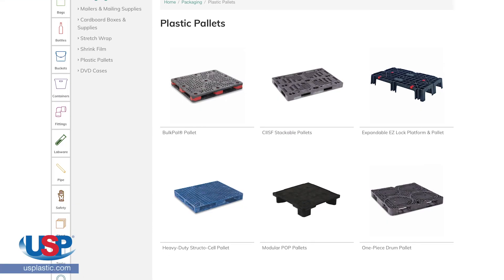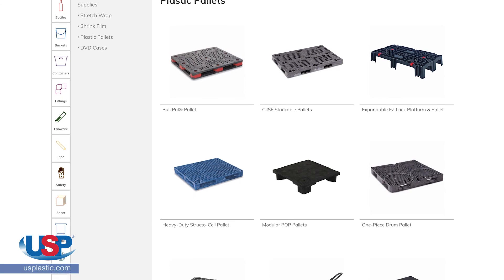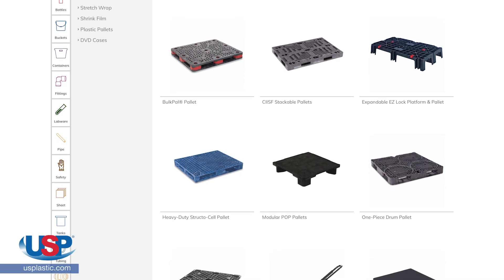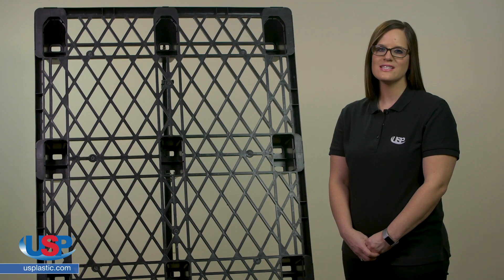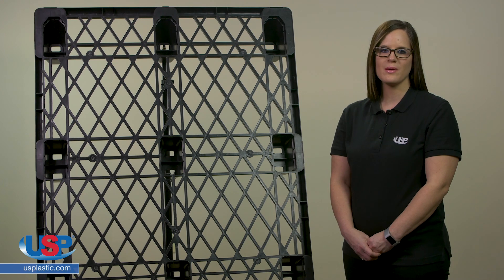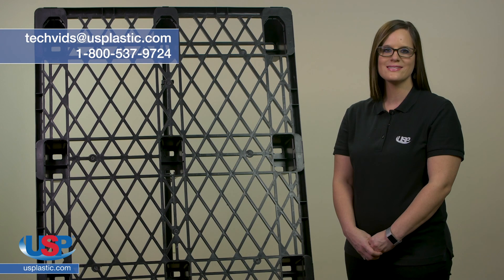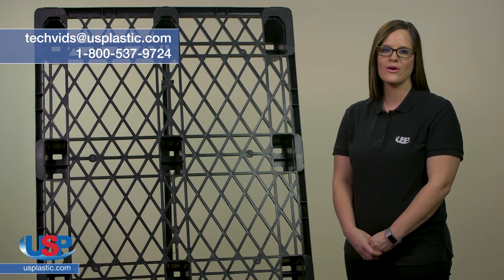Visit our website at usplastic.com to see the extensive line of plastic pallets we carry in many types and sizes. Thanks for watching another one of our videos. If you have a question you need answered or an idea for our next video, send us an email to techvids@usplastic.com or give us a call at 1-800-537-9724.